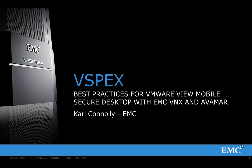Hello and welcome to this VMware Bootcamp. My name is Karl Connolly with EMC and I'm going to introduce to you today vSPEX and the best practices for VMware View Mobile Secure Desktop with EMC, VNX and Avamar.